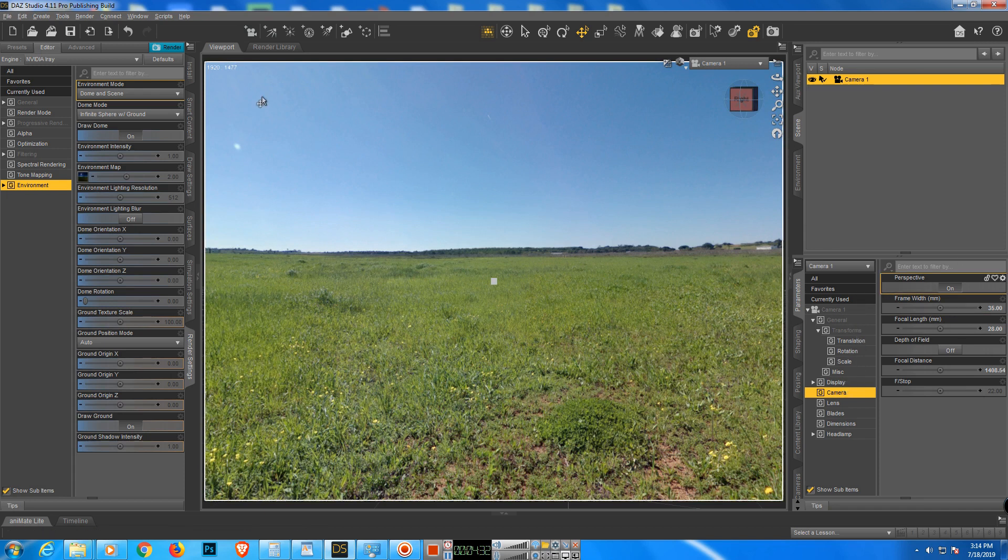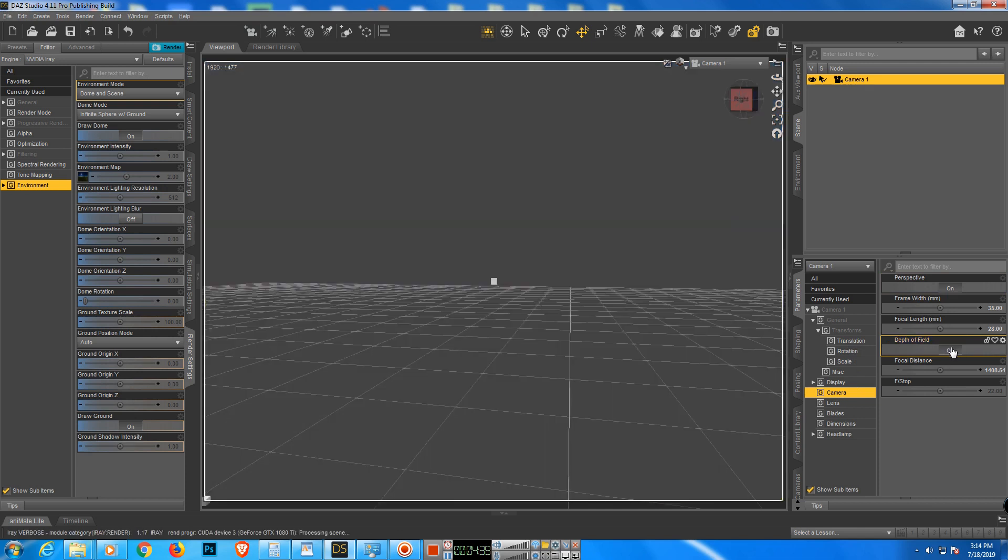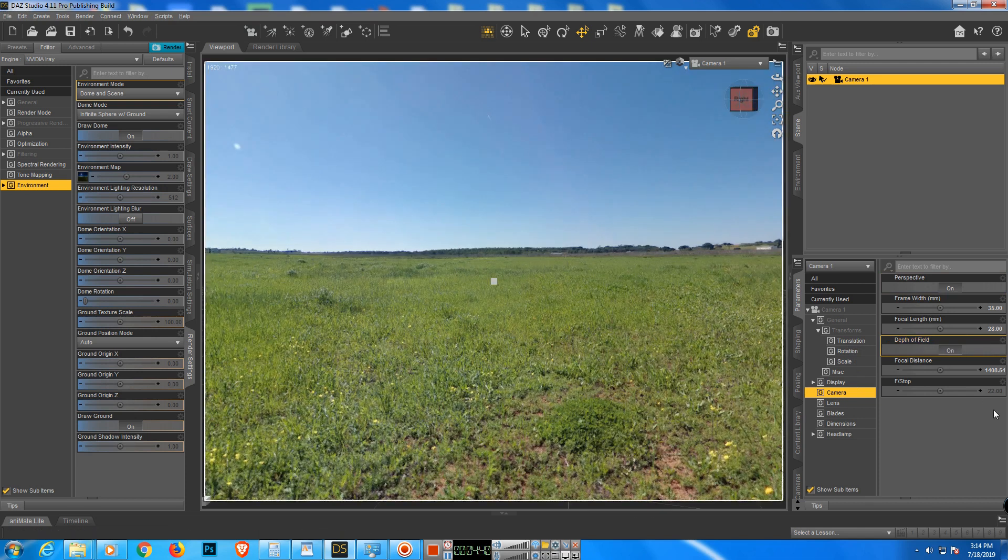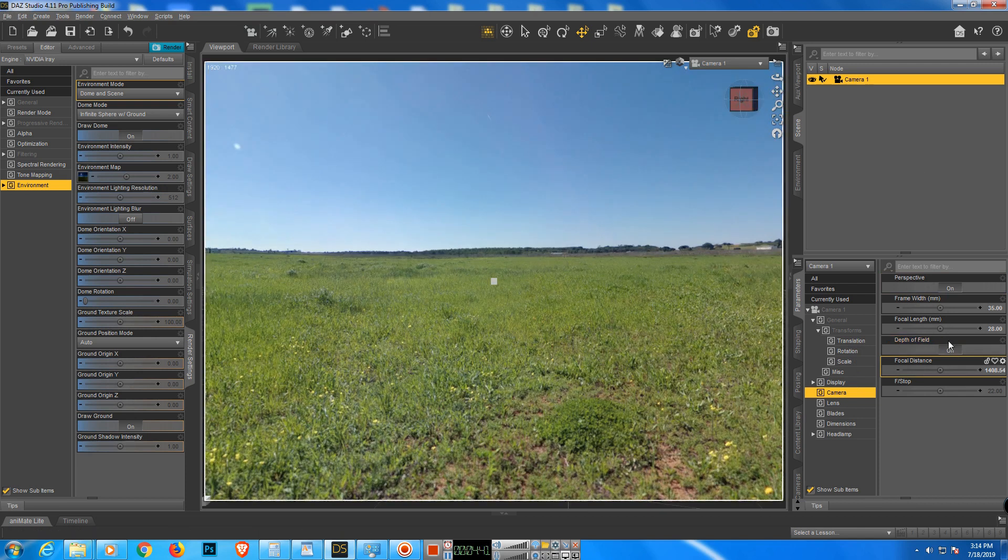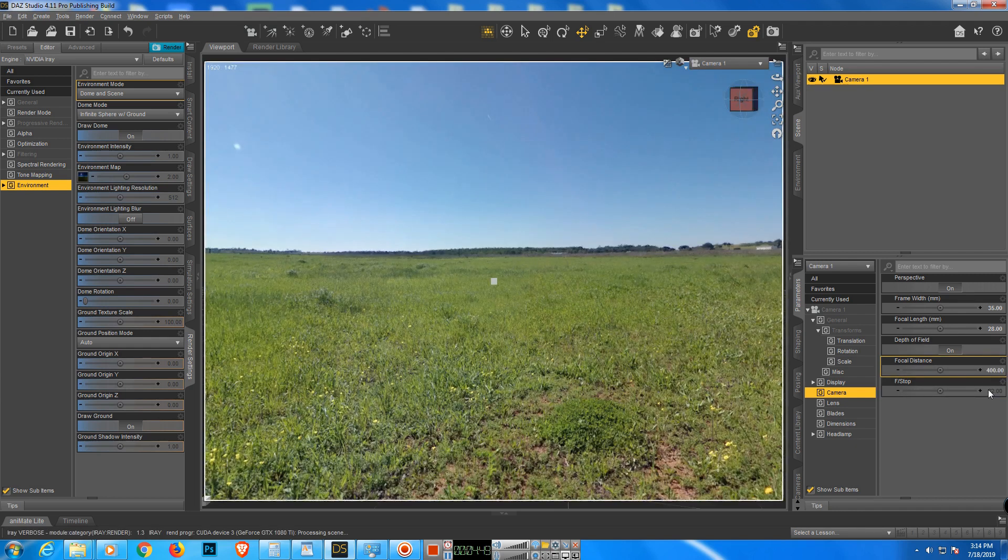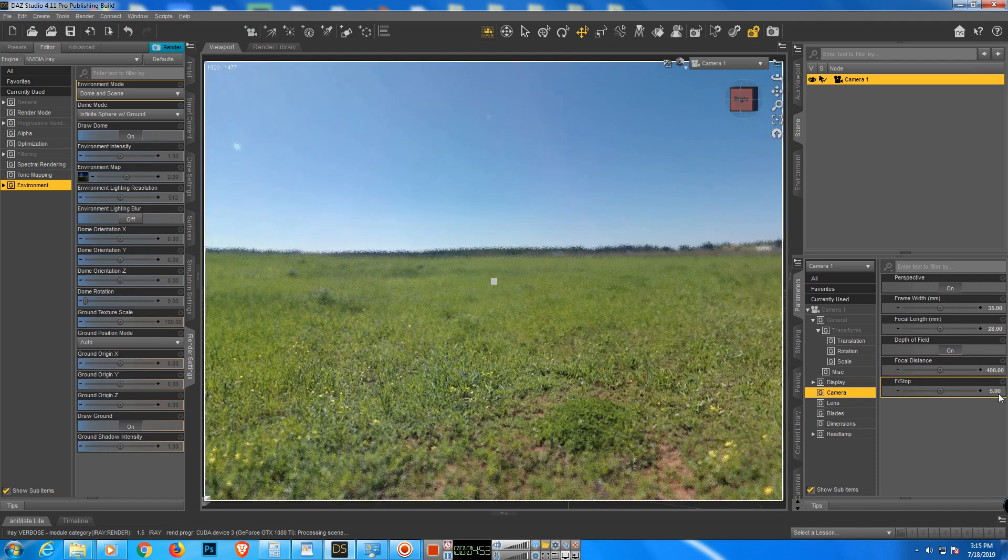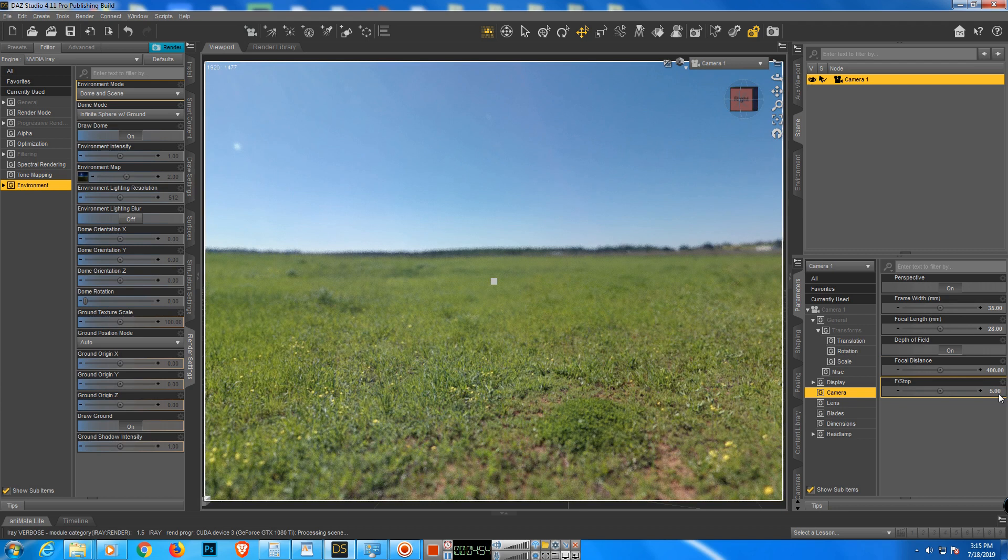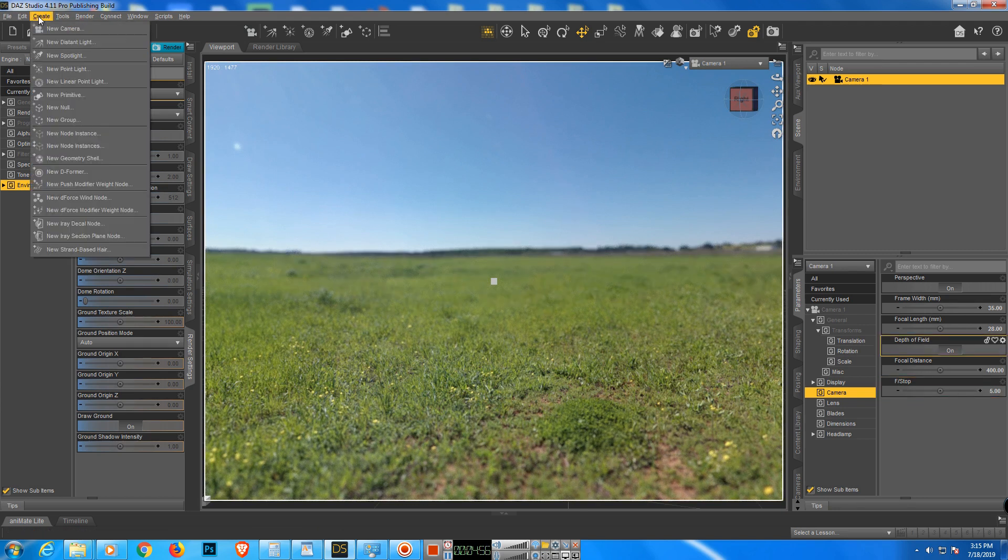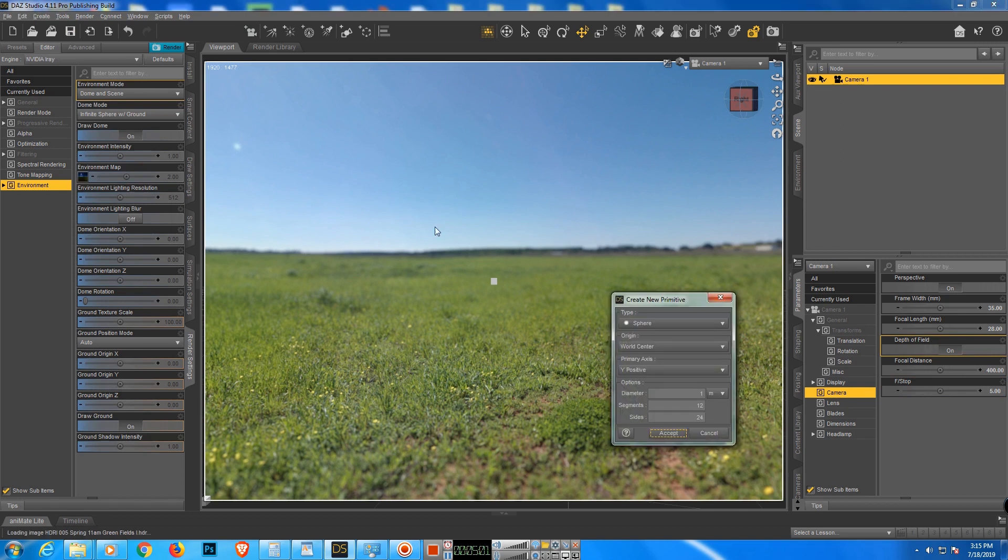Now if we want we can add the DOF. Nice depth of field, just go here and turn it on. This time it's too far away, let's put it closer. Let's increase this one to five. Here we go. Oh yeah, we're gonna have a sphere primitive.